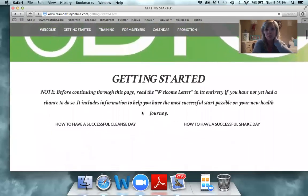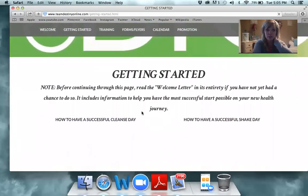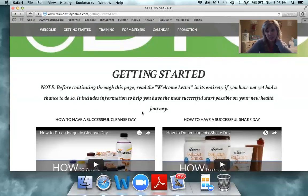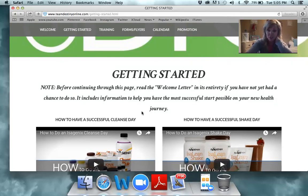Moving over to the Getting Started page — we're going to focus first on those of you wanting to focus on product results and who maybe don't have a desire to build the business. That is most people in Isagenix, so we're going to focus on you first and then dismiss you. If you are wanting to build, you need to do everything we're coaching the product users to do and then do some extra things we'll talk about at the very end.